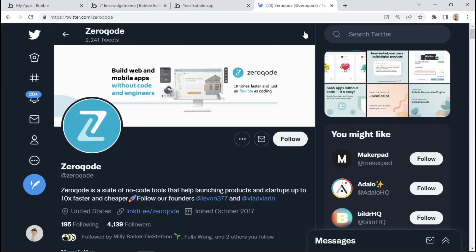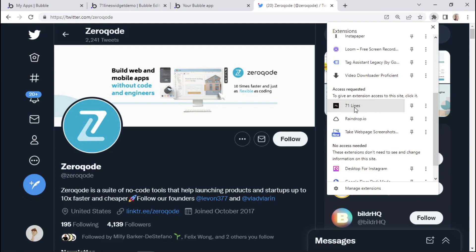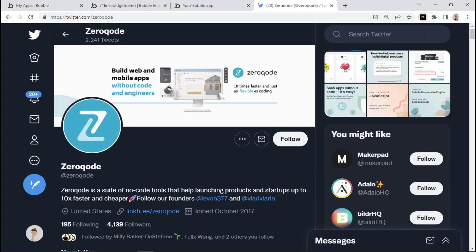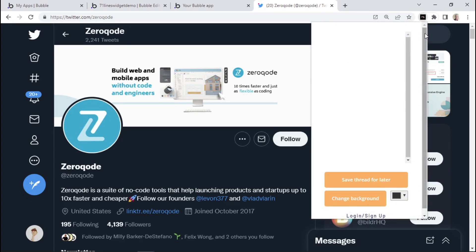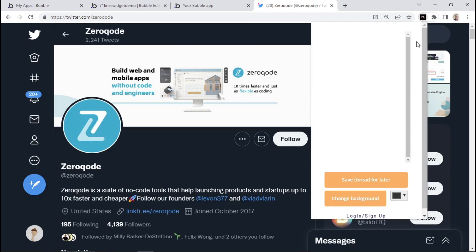Now that the Chrome extension is installed, you can try it on your Twitter account. Click on the extensions icon and scroll down to find the extension called '71 Lines' — you can pin it. Click on it, and just like that you can see the Chrome extension we built with Bubble. We still need to develop it further to allow the extension to communicate with our Bubble app, so we'll cover all that and more in the next lesson.